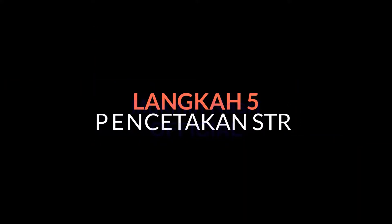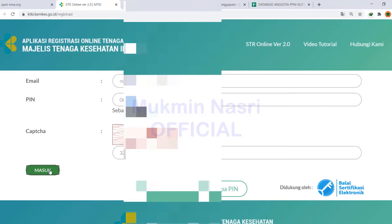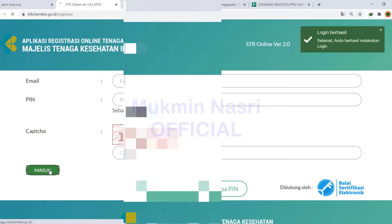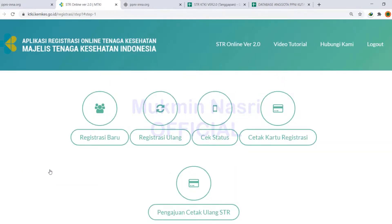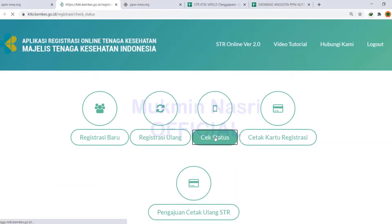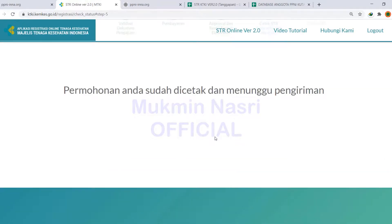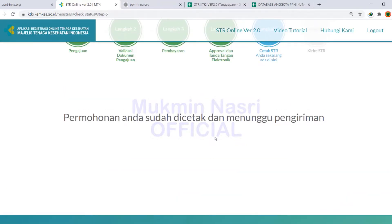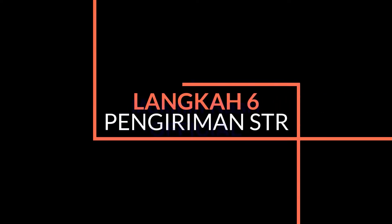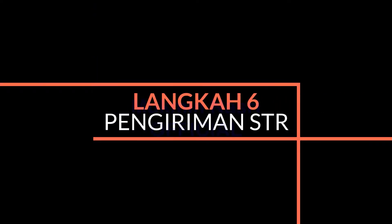Berapa lama prosesnya? Bergantung — kadang-kadang sehari bisa, kadang seminggu, kadang dua minggu, karena antrian. Kalau sudah dicetak, maka tinggal dikirim. Formalnya sudah dicetak dan menunggu pengiriman. Setelah itu, STR kita dikirimkan.